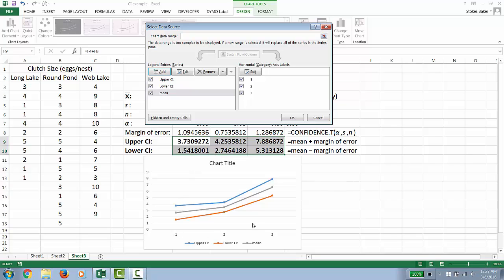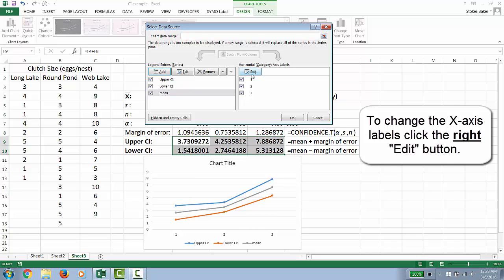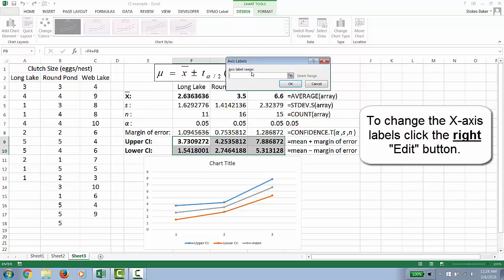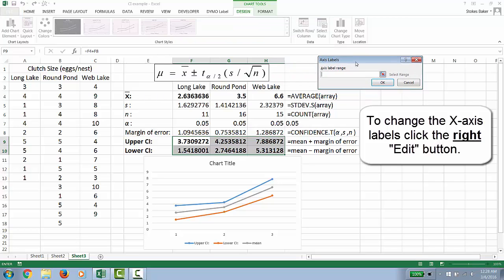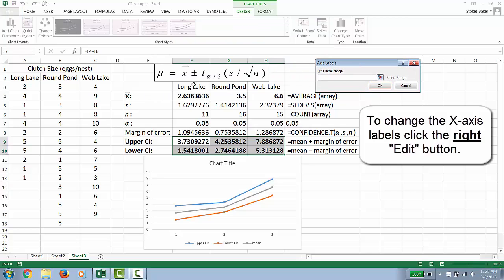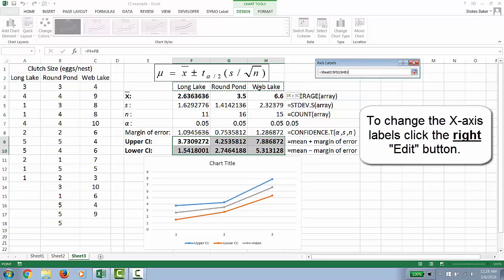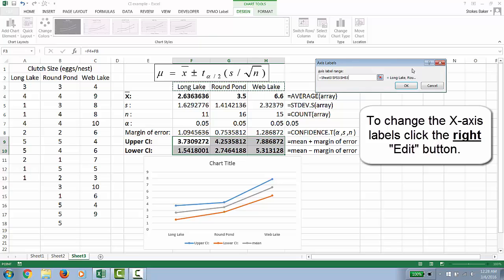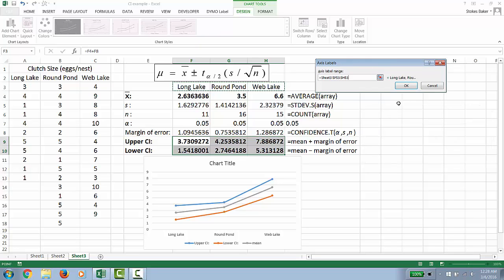So the default is 1, 2, 3, 4. We're going to edit that. And we are going to actually put in the names of our populations. In this case, the names of the three lakes that the geese are found on.